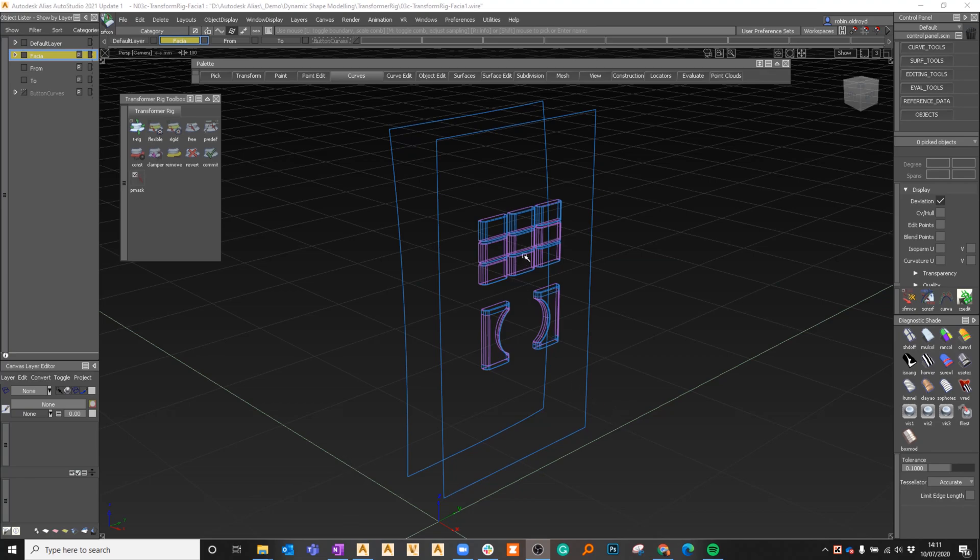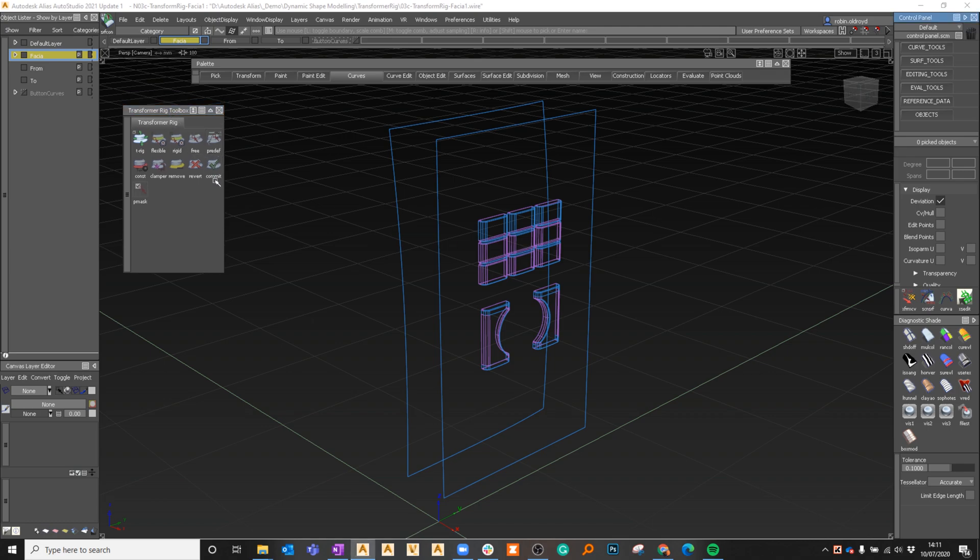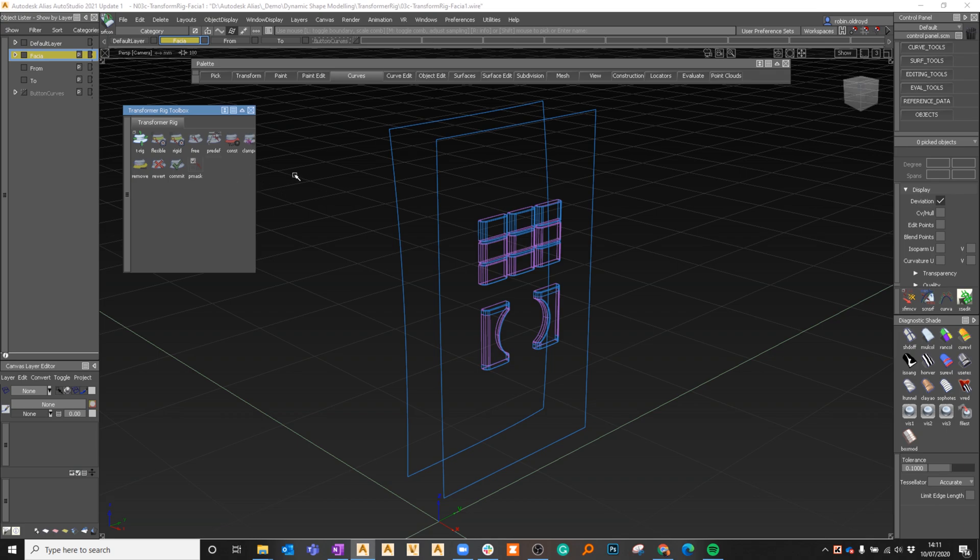We're going to have a look at the dynamic shape modeling tools here, specifically the transformer rig. I've just got a simple example that I'm going to show. I might do a few more examples after this just to show how they could be used.